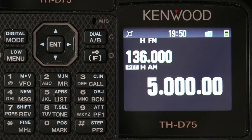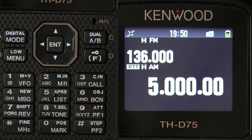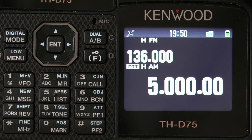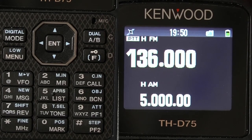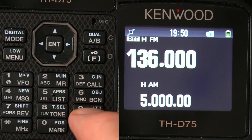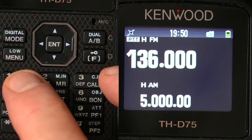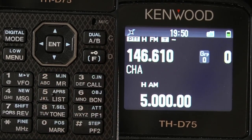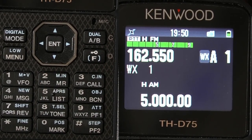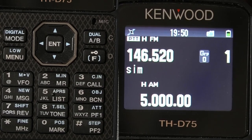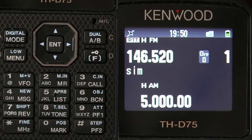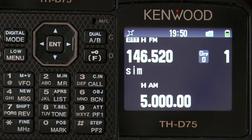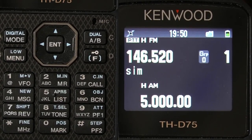Remember, you can only use sideband, AM, and CW on the B band. So if I go up to the A band and go back to Memory, I cannot select the HF band in the A band — because B band is the only band where you can use sideband, AM, and CW.